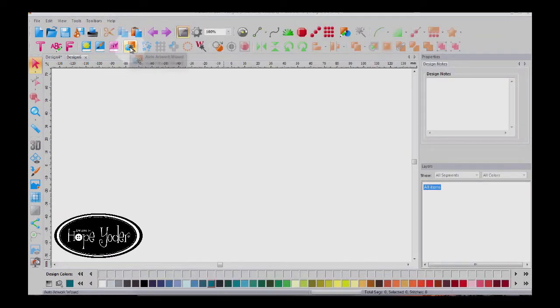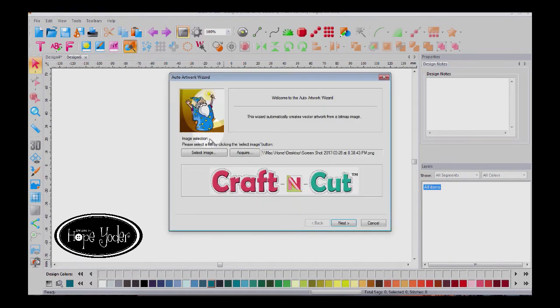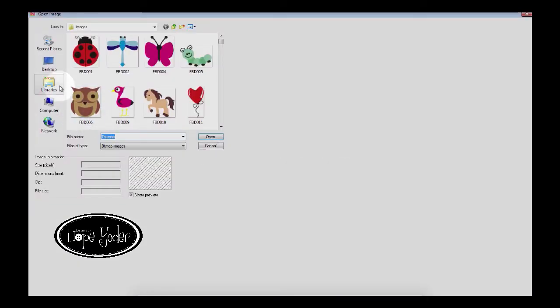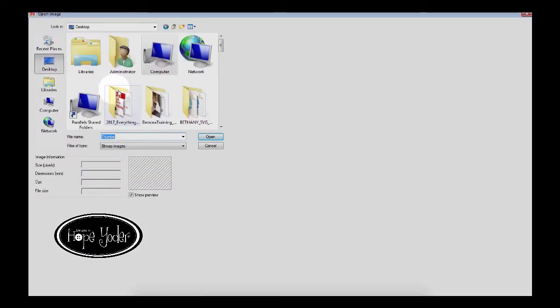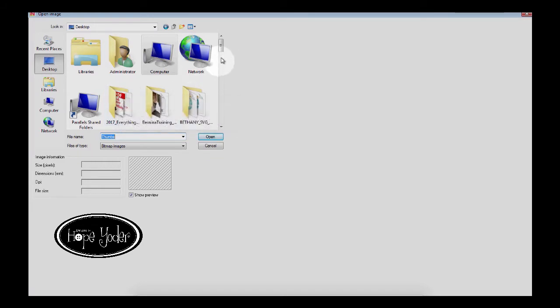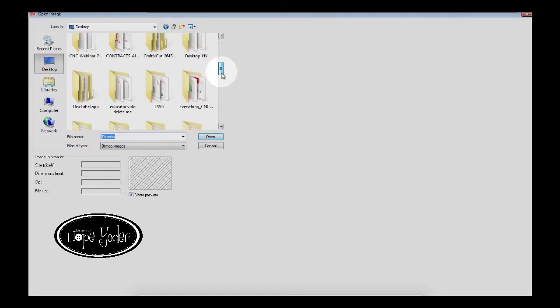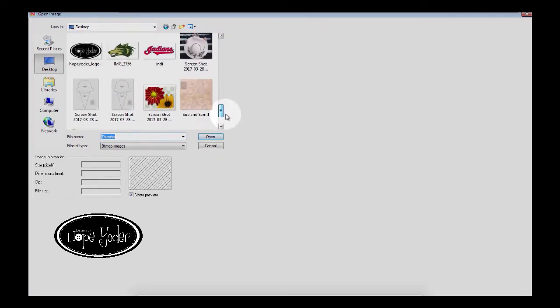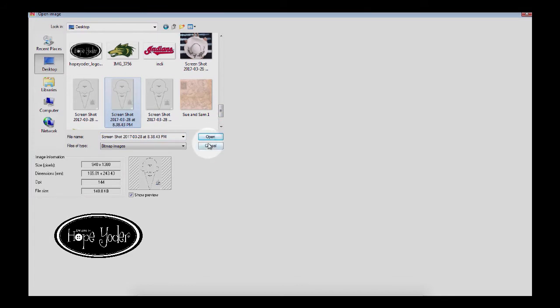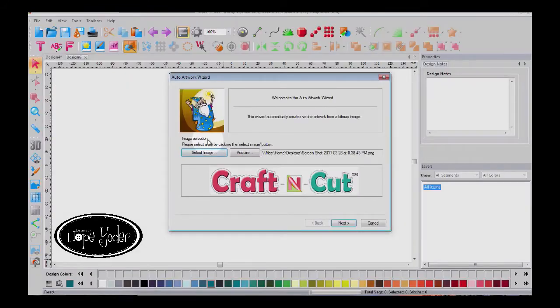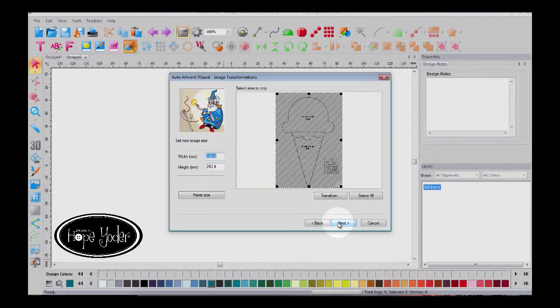Next, we're going to come into the Auto Artwork Wizard, select image, and let's find that screen capture by just scrolling wherever it saves it. I'm going to select this, select Next.